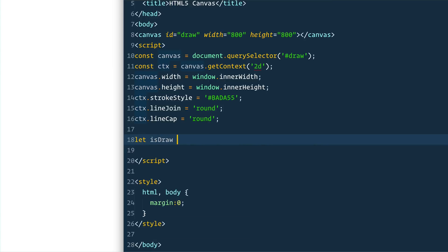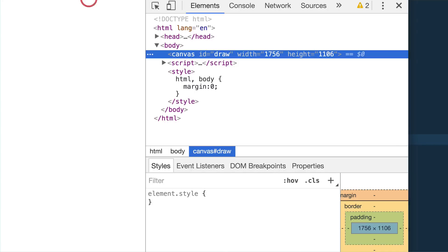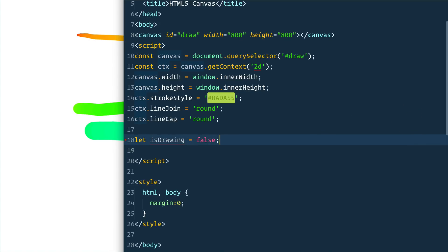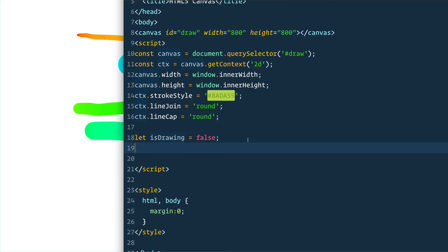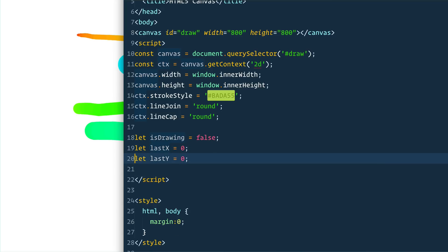Next we need a couple of dummy variables. We say `let isDrawing = false`. What this does is act as a flag — when I click down and move my mouse and then let go, nothing happens when I'm just moving my mouse without clicking. It only draws when my cursor is actually down. So we set it to false initially, then when you click down we set it to true, and when you let go we set it back to false. That's our flag to tell us whether we should actually draw to the canvas.